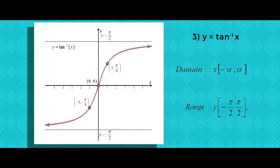I'm not going to show the graph of the other three functions — sec inverse, cot inverse, and cosecant inverse. You can use the same concept and try the graphs of the remaining three inverse functions yourself.